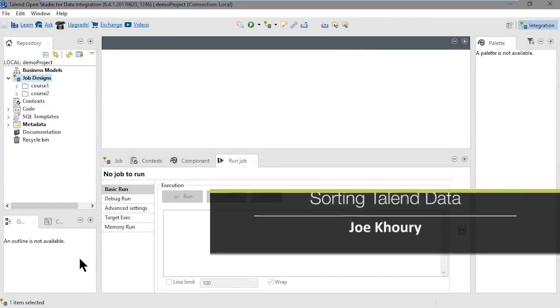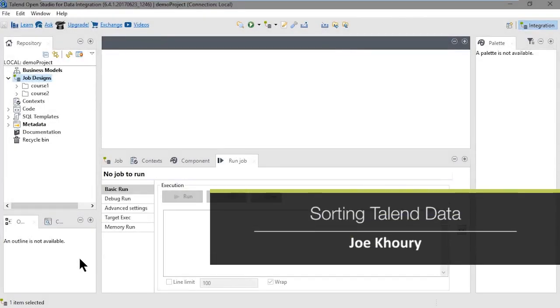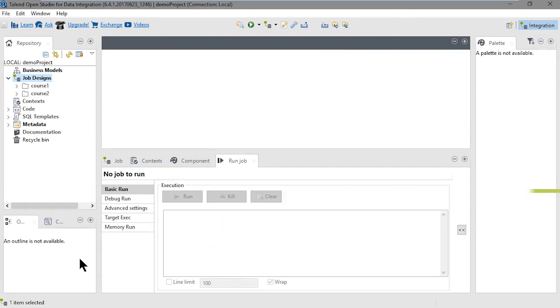In this demo, we'll sort Talend data. You can use the tSortRow component to sort data in Talend. What we'll do in this demo is use this component to sort data from a database and output the sorted data to a delimited file.